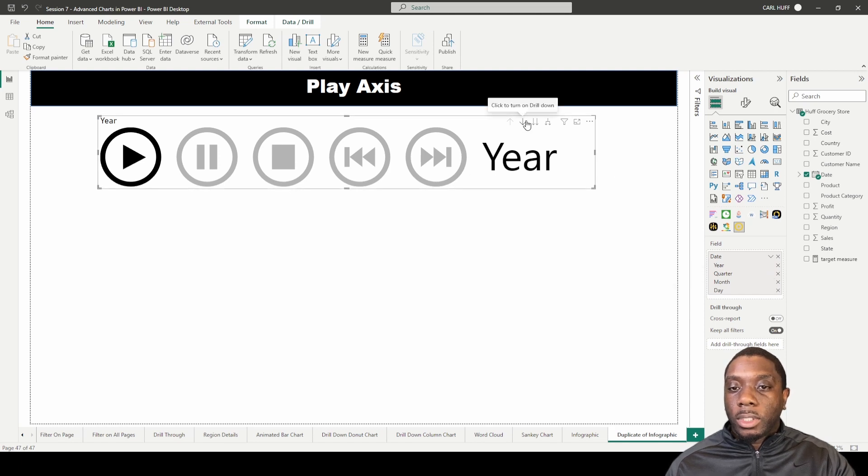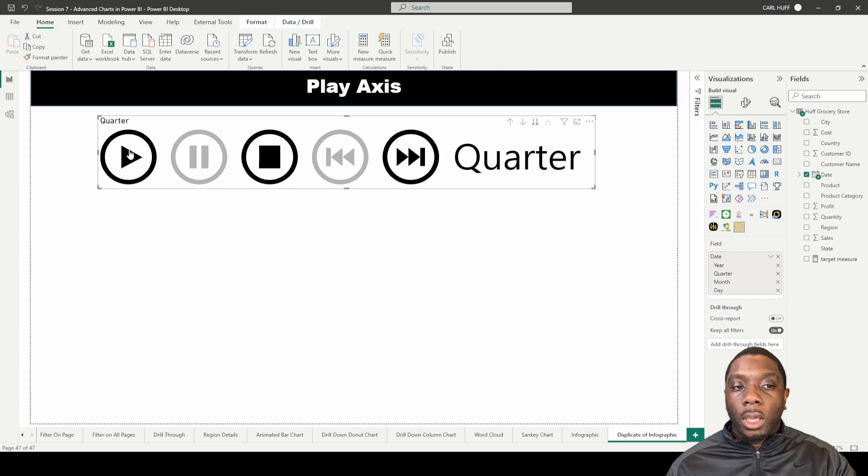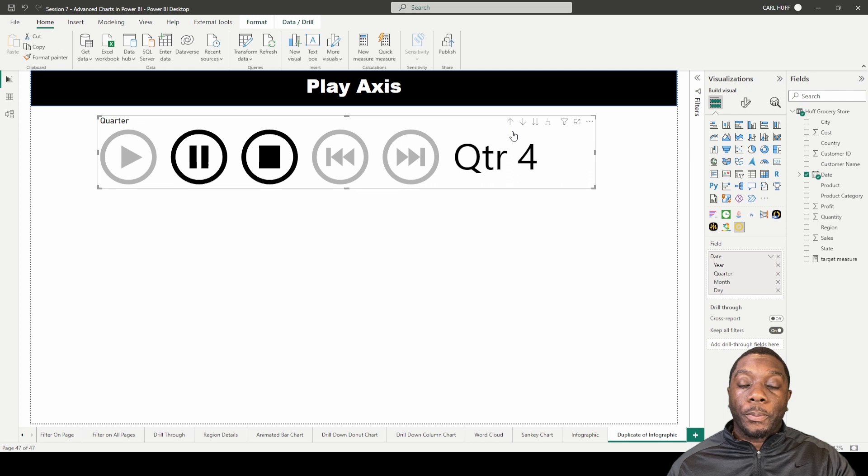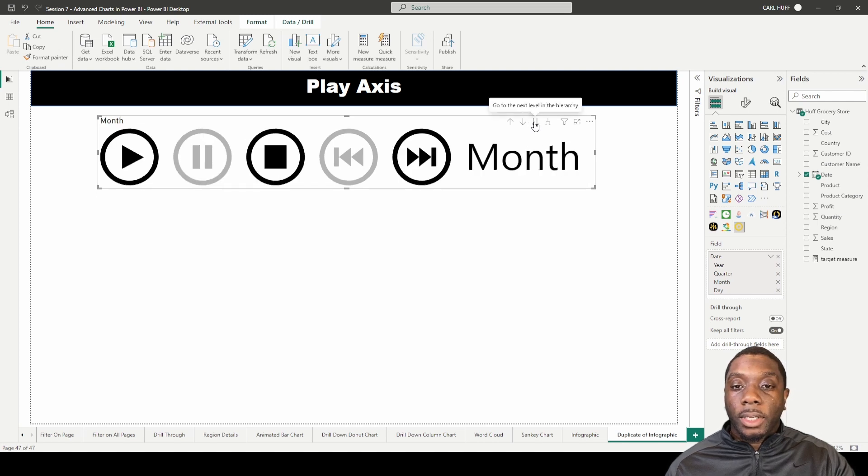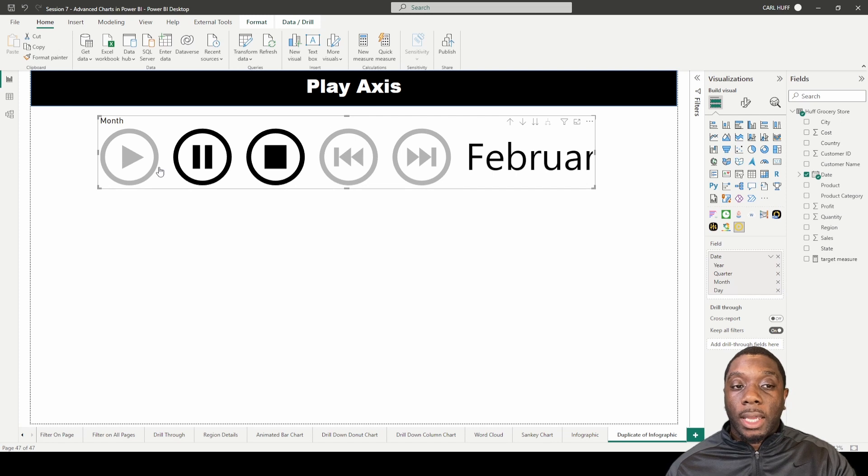It does the same thing if we just drill down here and it'll cycle through the quarters, so Q1, Q2, Q3, Q4. And then it'll do the same thing if you do the months.